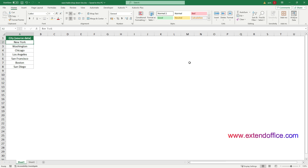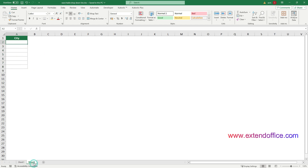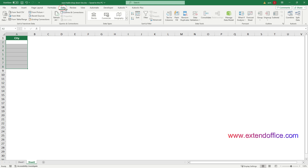First, we need to create a data validation drop-down list as usual. Here I have a list of city names ranging from A2 to A8 in Sheet 1 that will be used as the source data for the drop-down list. Then I go to Sheet 2 and select the range of cells where I want to insert the drop-down list, and then go to Data, Data Validation, Data Validation.